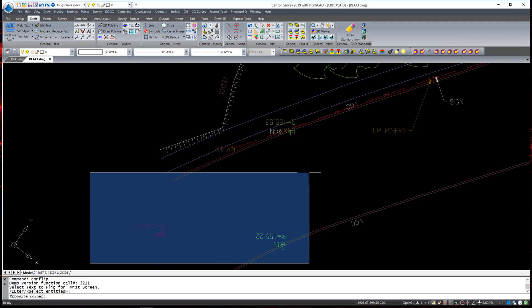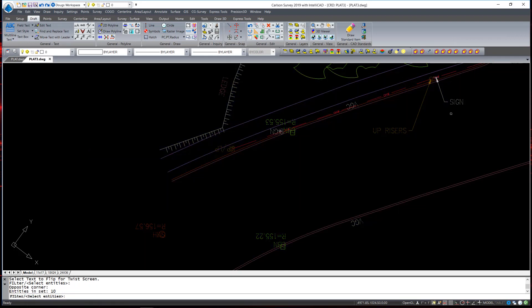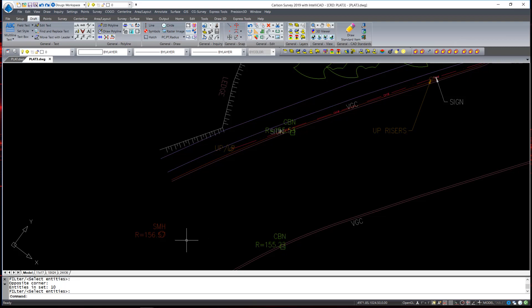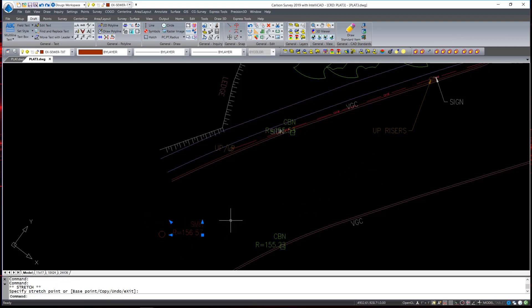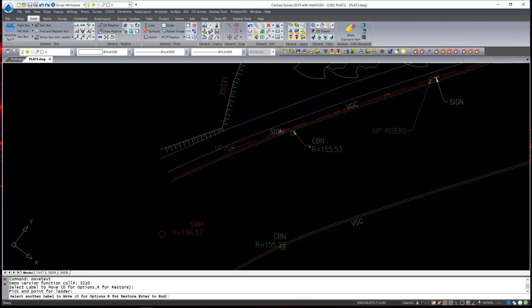This command will take a look at the text and flip it and rotate it to where it's readable based upon your current DView twist or twist screen. I simply execute the command, window in all the text and hit Enter. You'll notice the text that was upside down rotated correctly, but the text that was already correct did not change. I can now make further edits using my Move Text with Leader command and dress up the drawing.